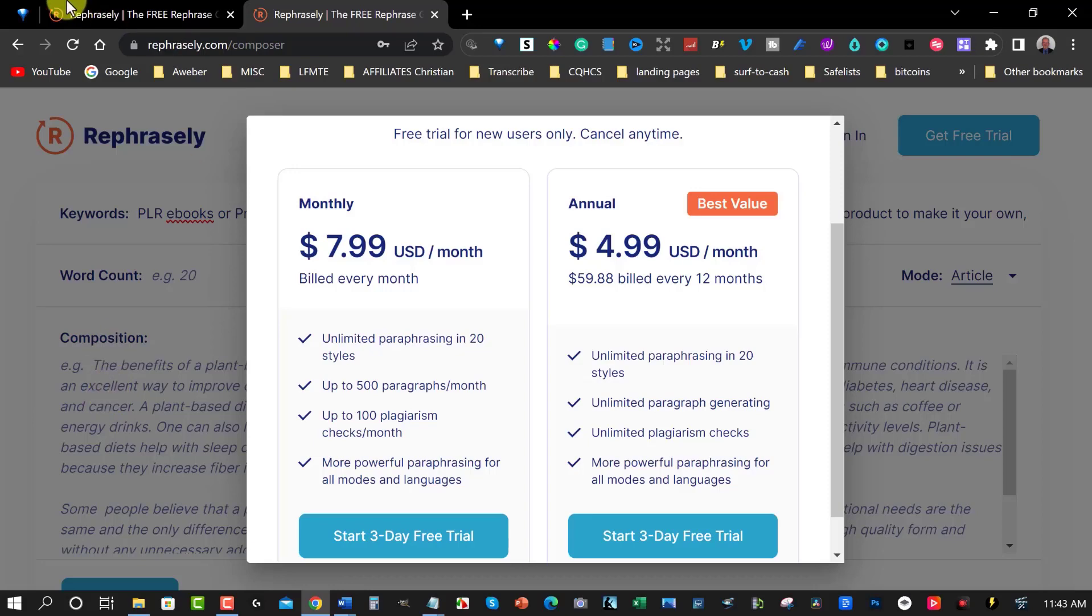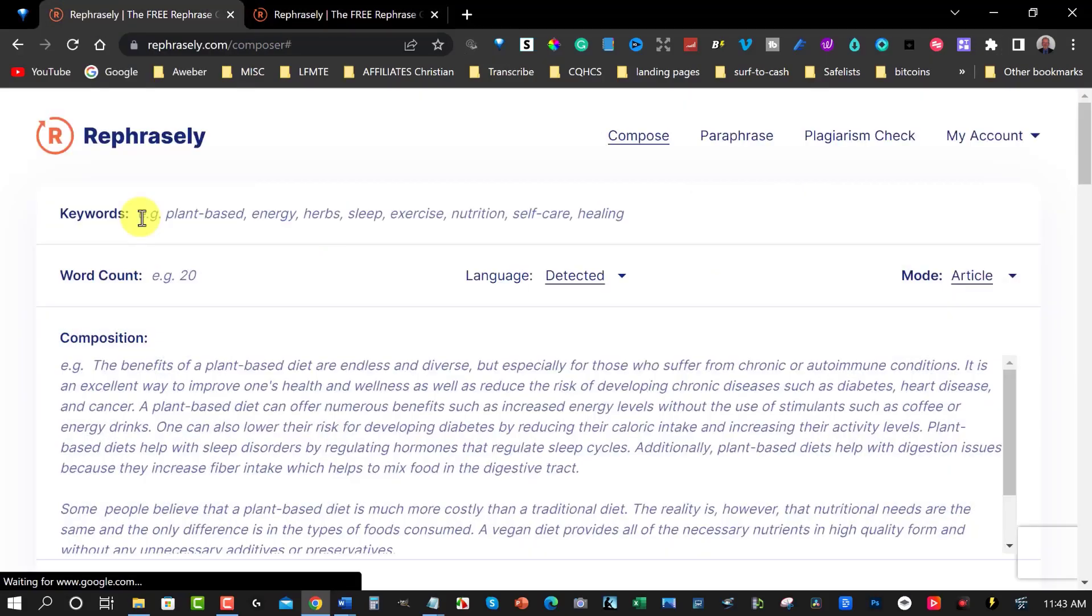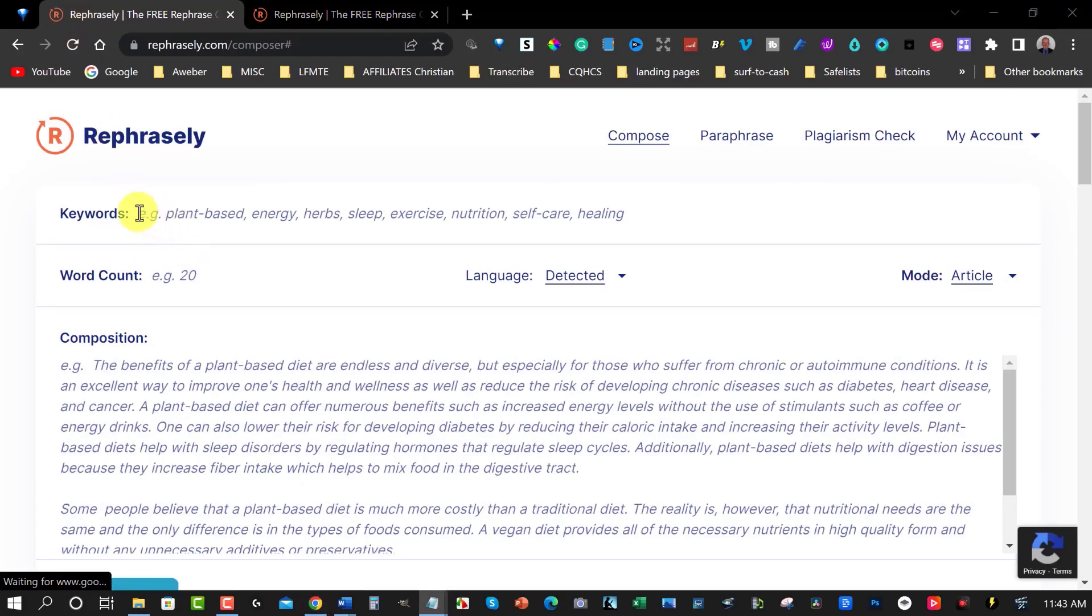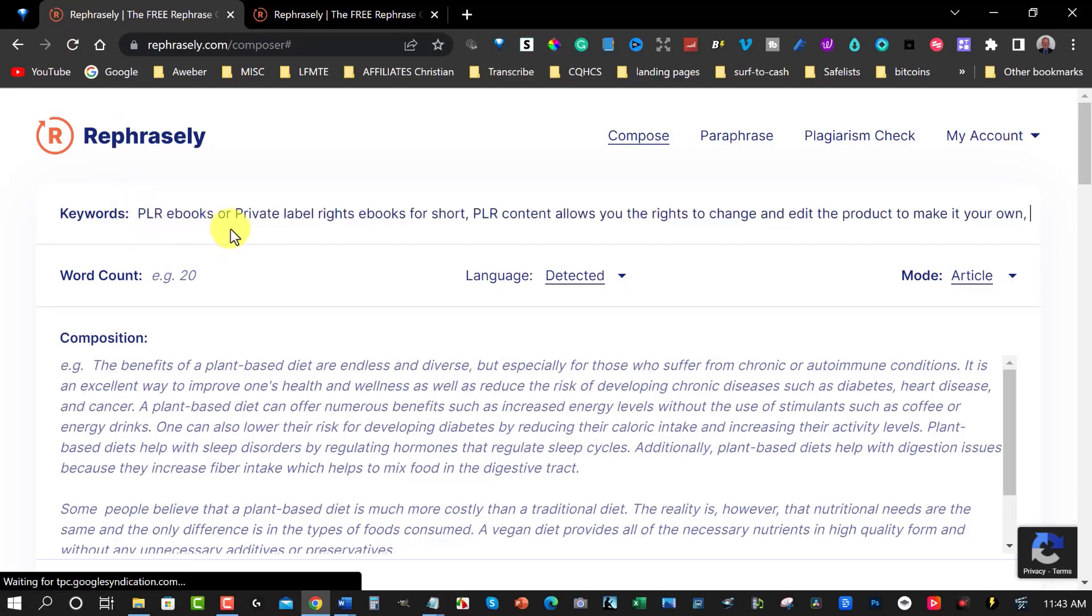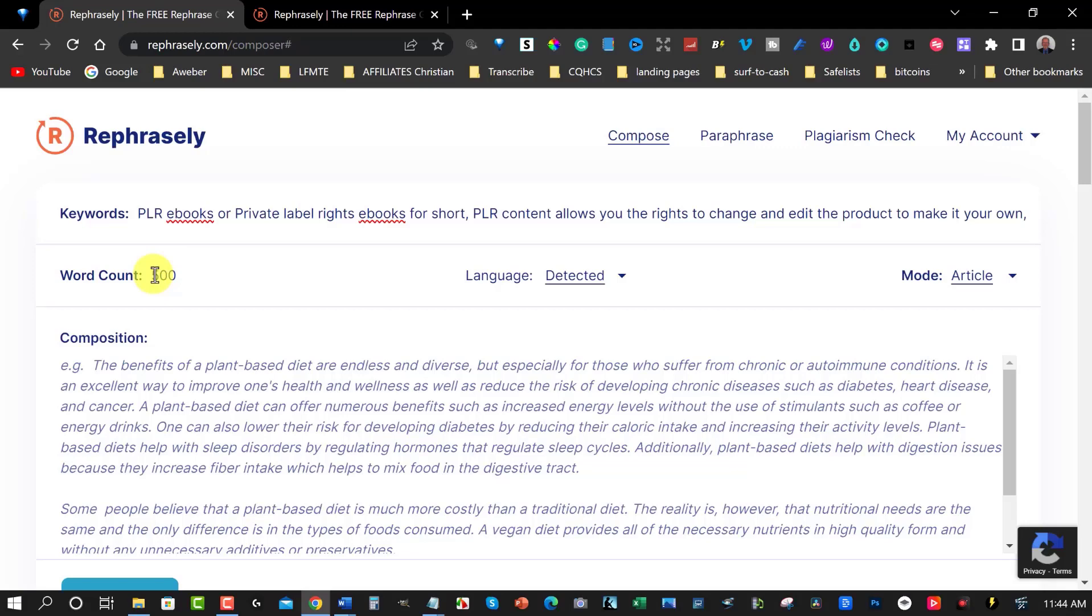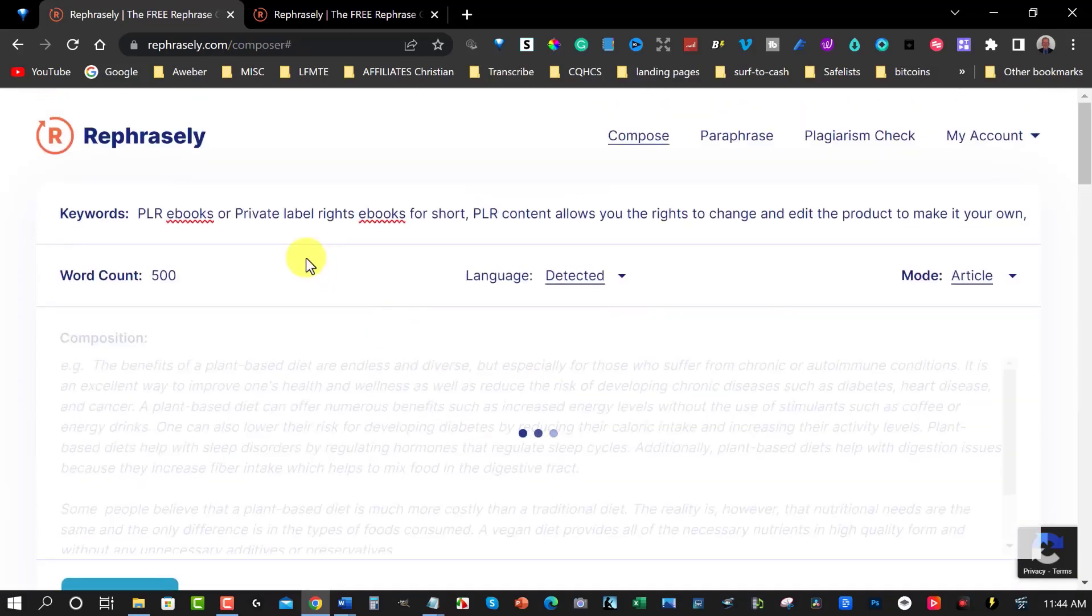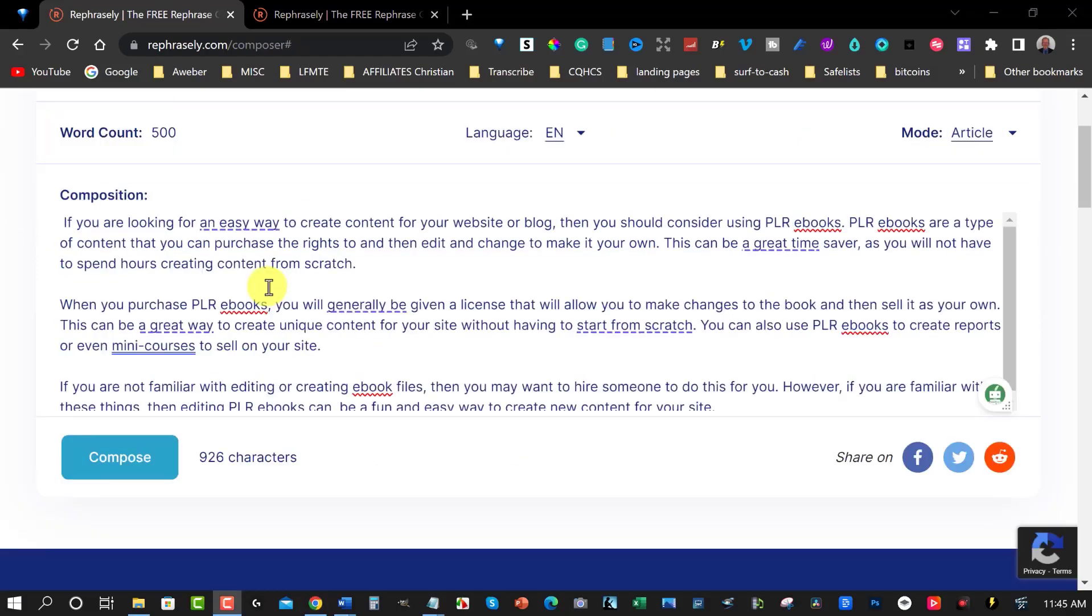So I'm just going to quickly sign in and then we can continue. Okay so what I'm going to do is put down the content that I previously had before. PLR ebooks or private label rights ebooks for short, PLR content allows you the rights to change and edit the product to make it your own and that's all I've written and we're going to be putting this down as 500 word count. It won't necessarily go all the way up to 500. I think this one gave me last time about 280 words or something which is not too bad. Okay and then what we have to do is hit compose. I'm going to pause the video while we wait.